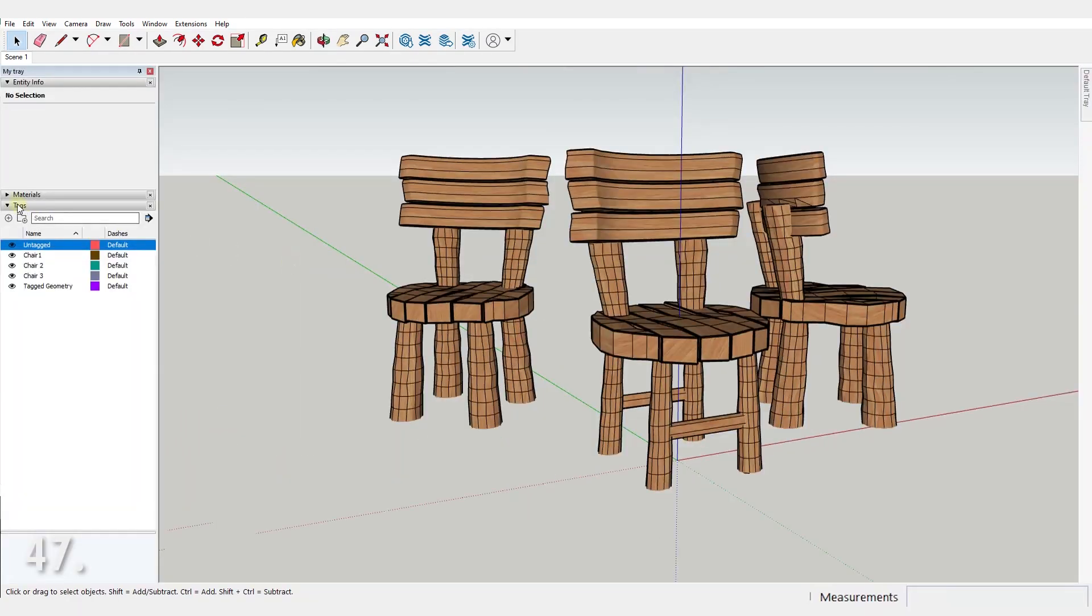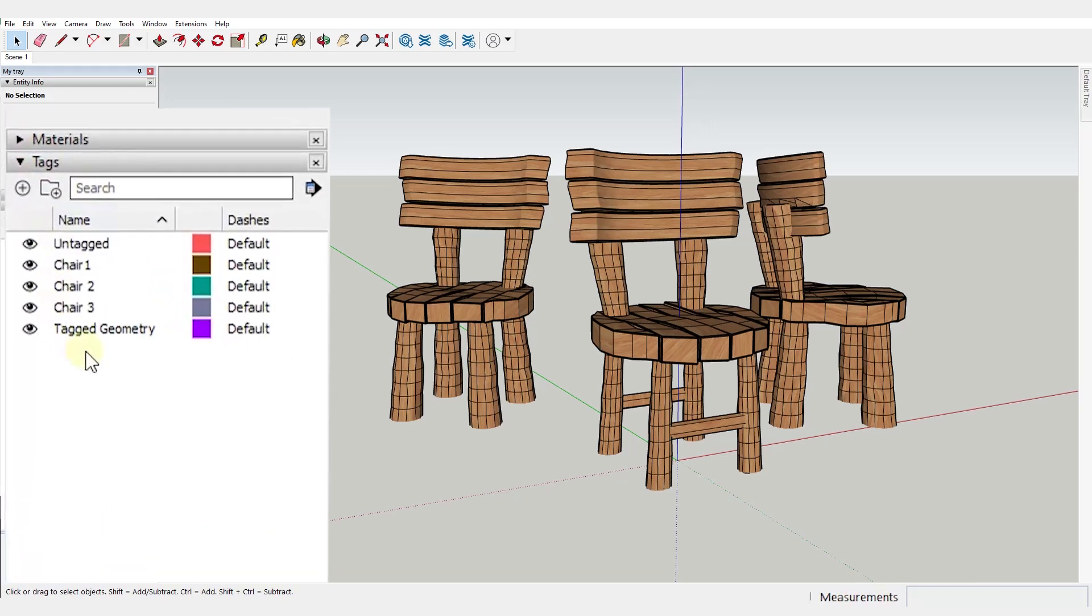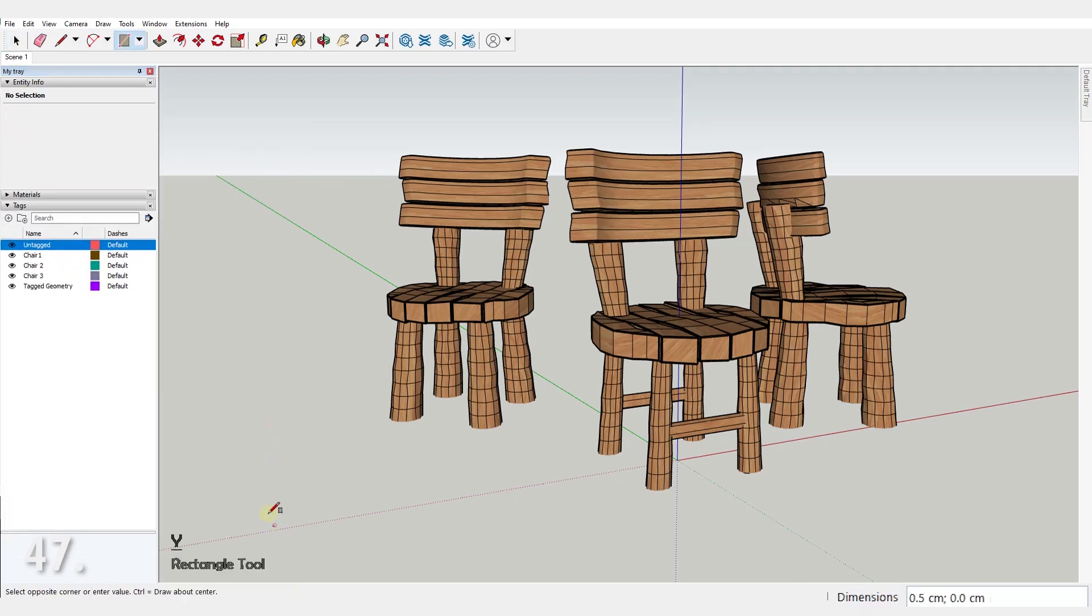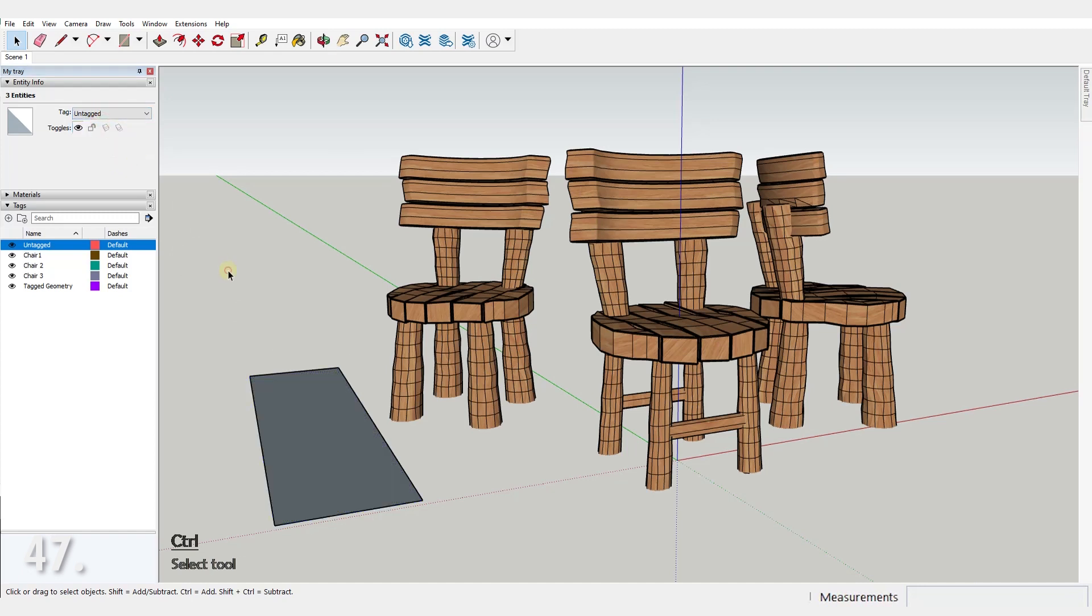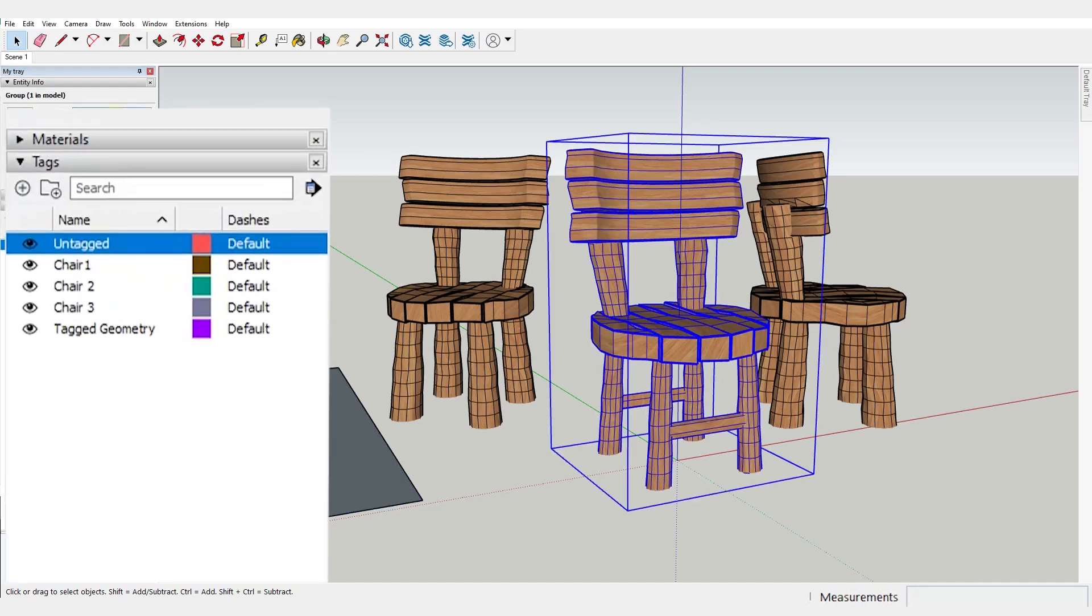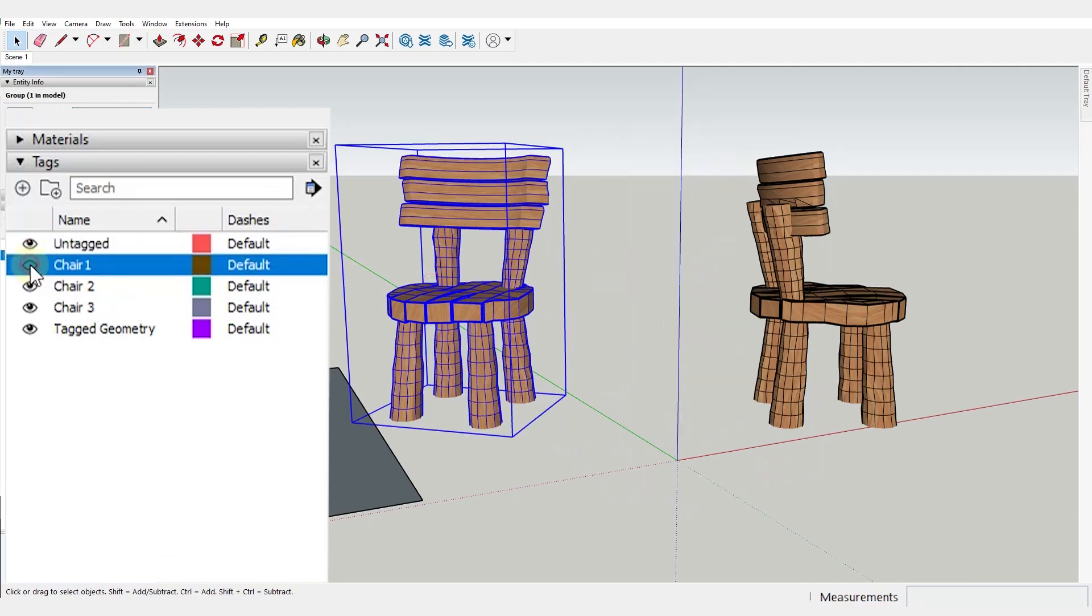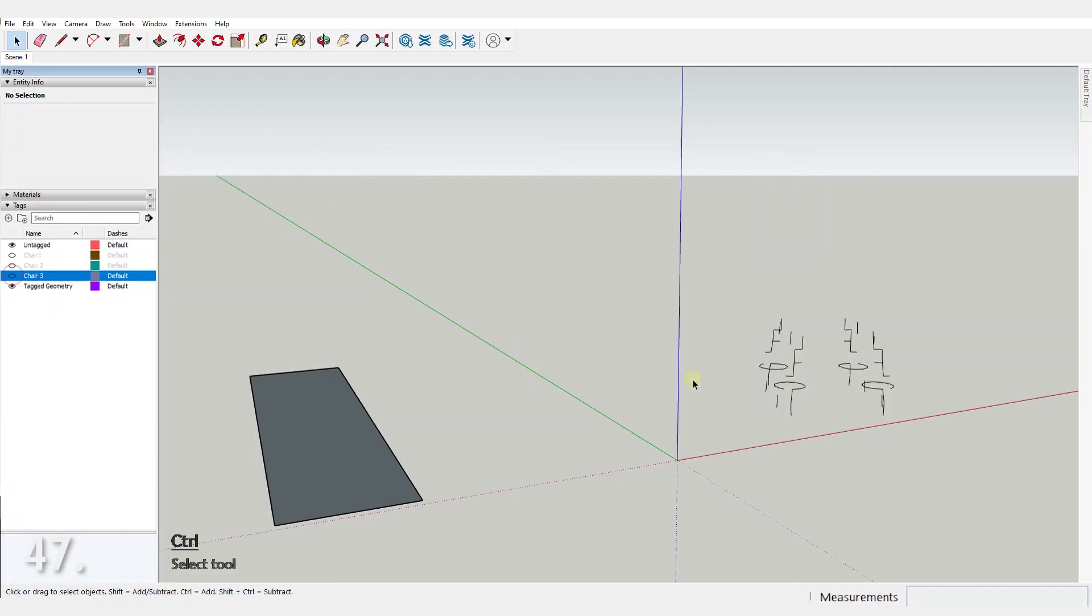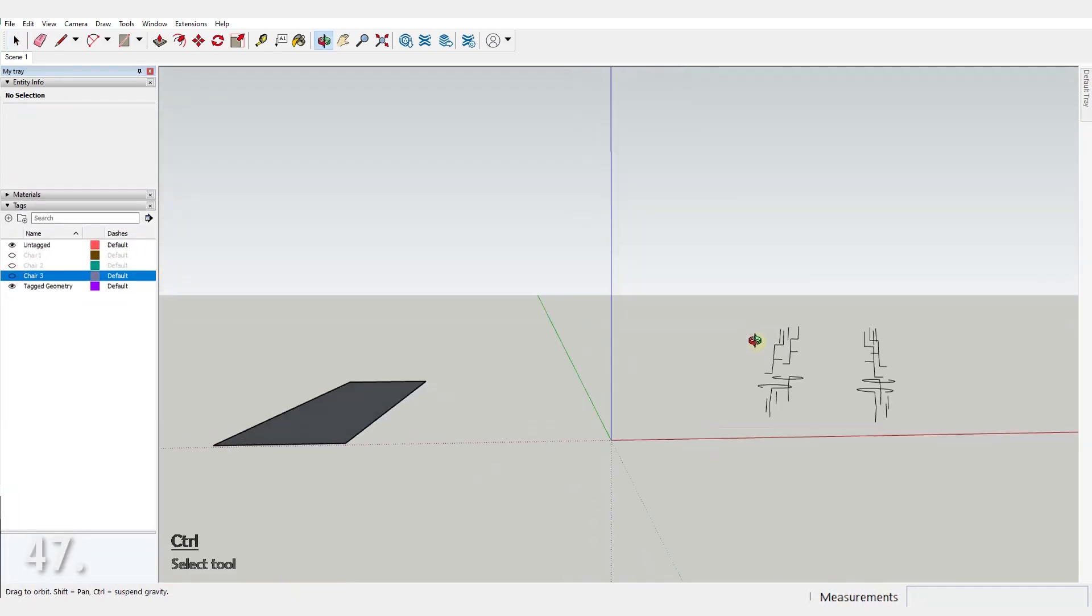Number 47. Tags used to be called layers. You should model only in the untagged tag, or layer zero in the older versions. And that's because all of your vertices, edges and faces should be untagged. Place something on a different tag only after you make something a group or a component. This will keep your model clean and avoid weird visibility issues like this one for example.